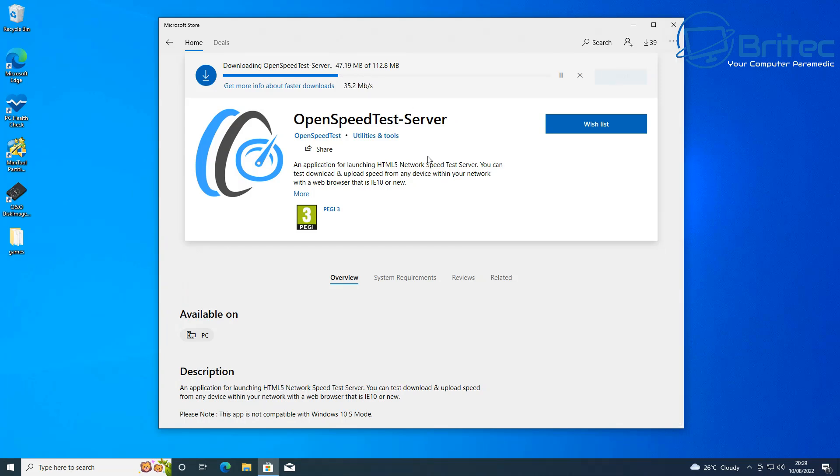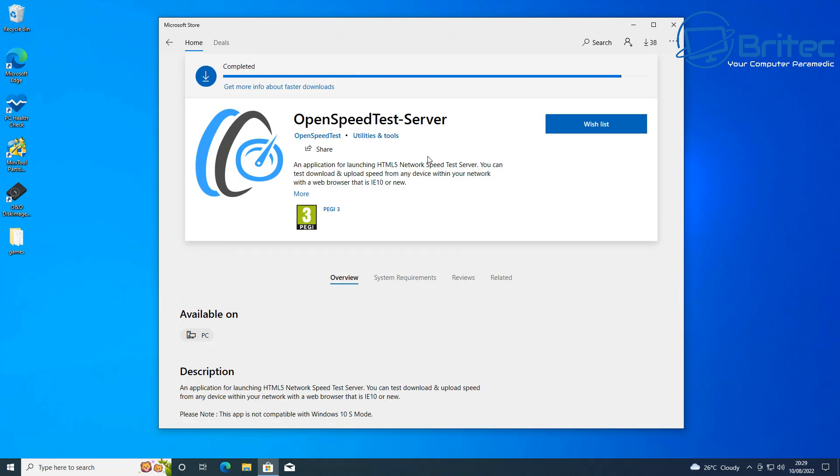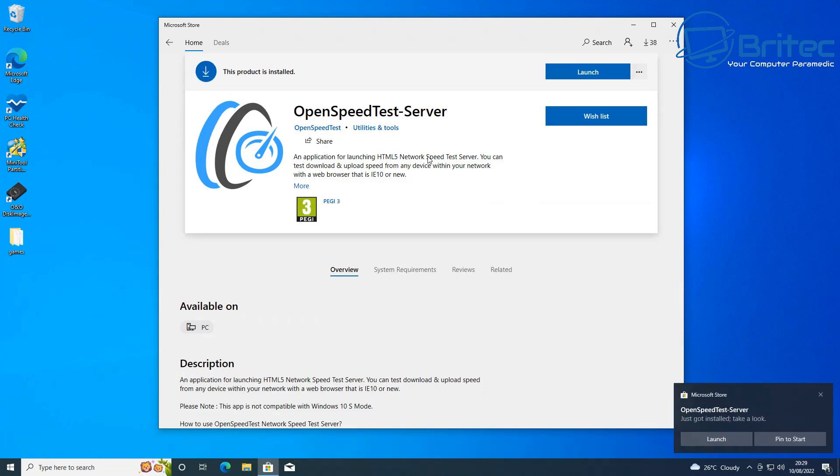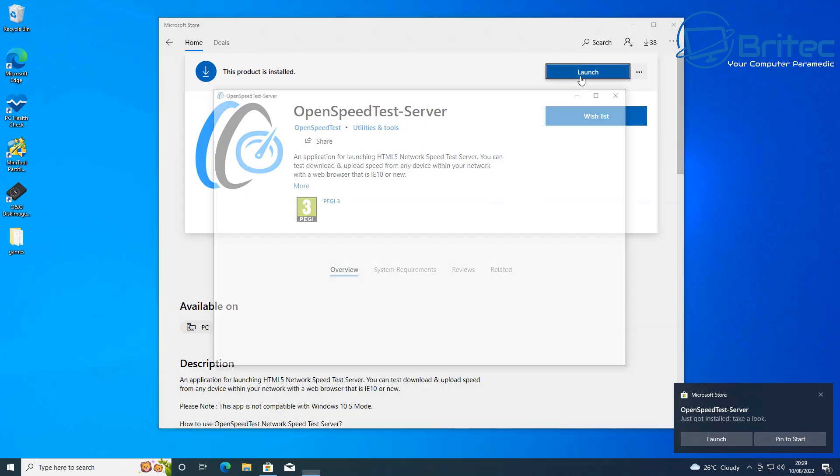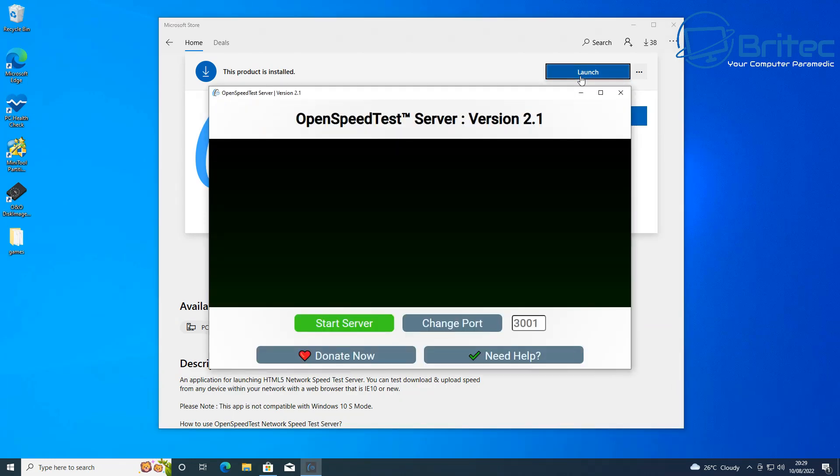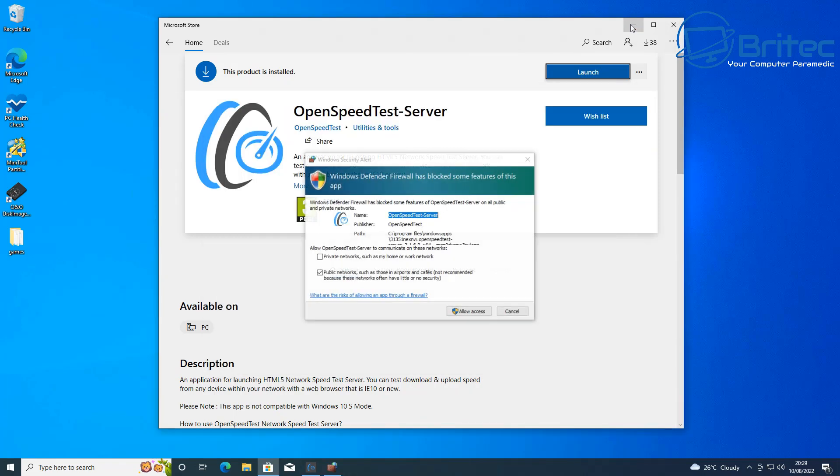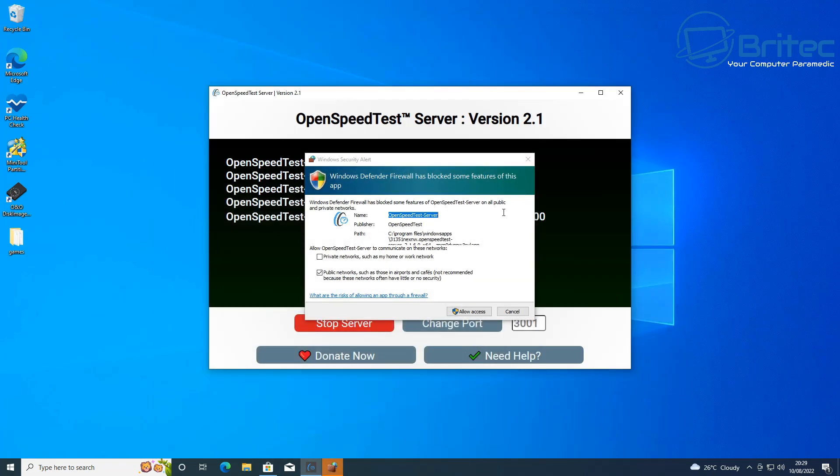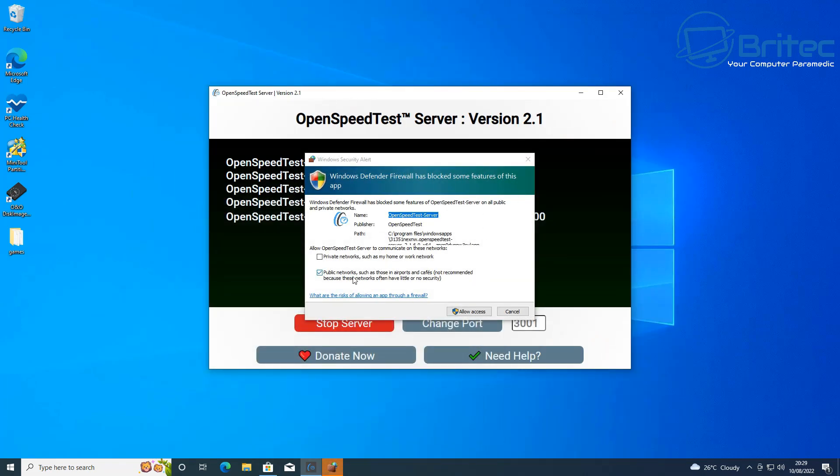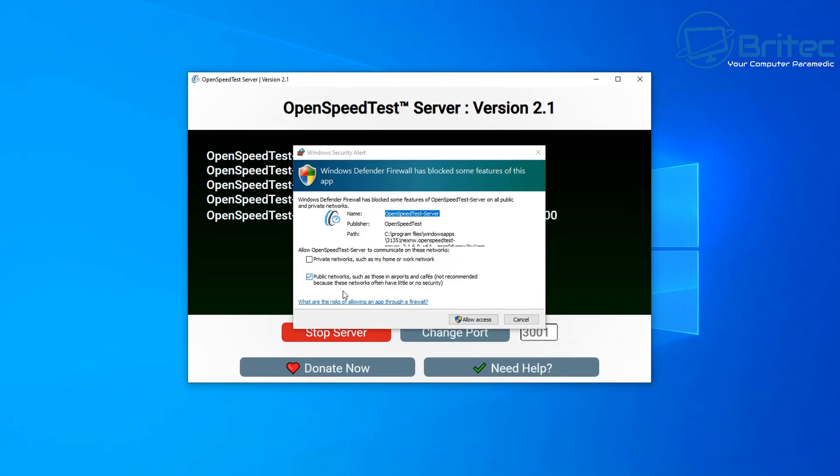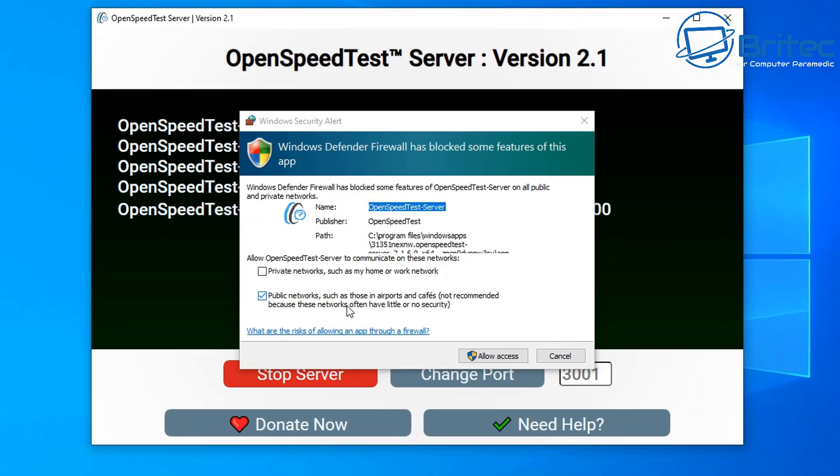Once the download has completed, a launch button will appear and you can just click on the launch here. Let's go ahead and click launch and this will launch the application. You should see OpenSpeedTest Server version 2.1 appear. In case it's a newer version later on down the line, just click on the next button.